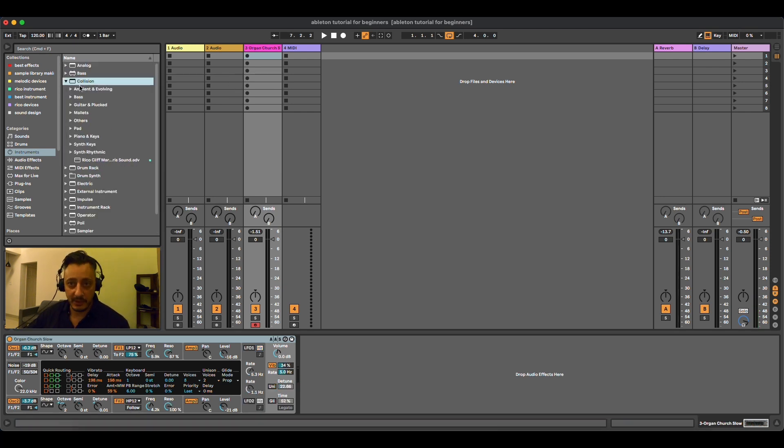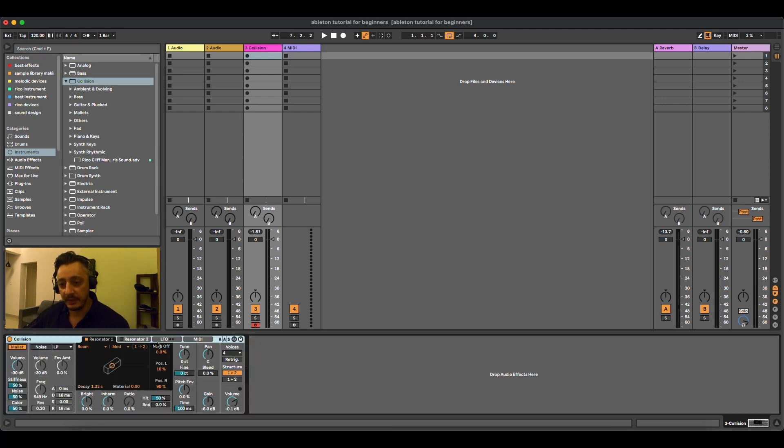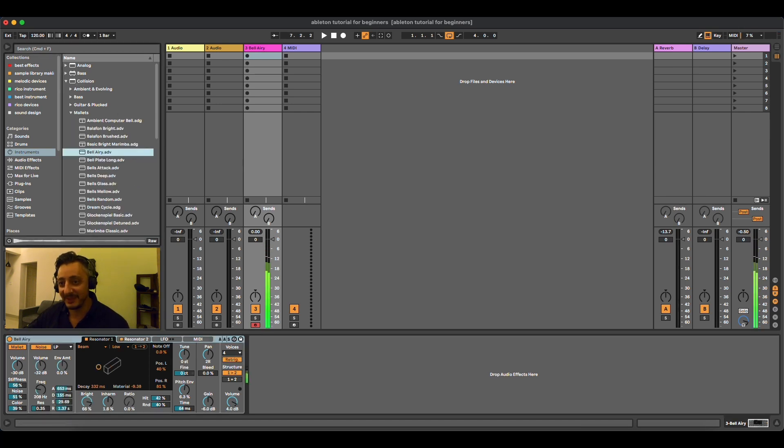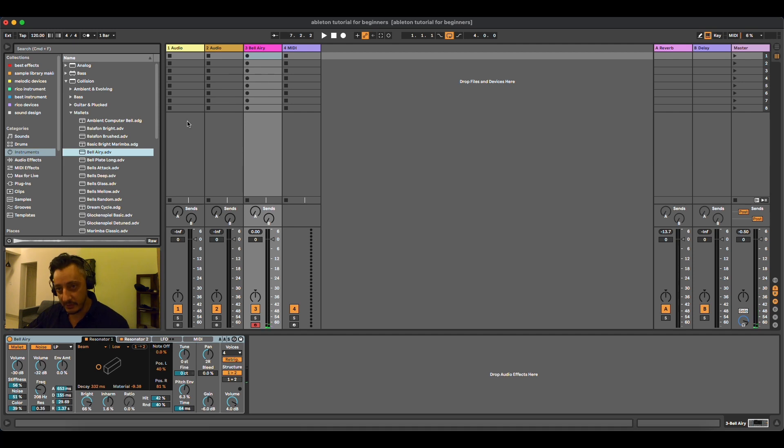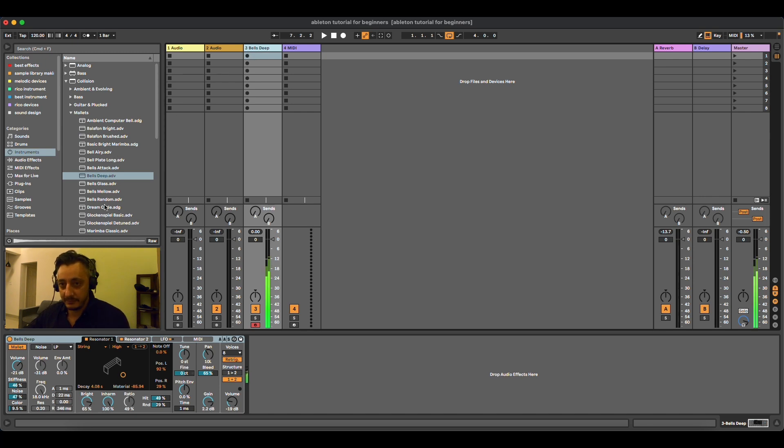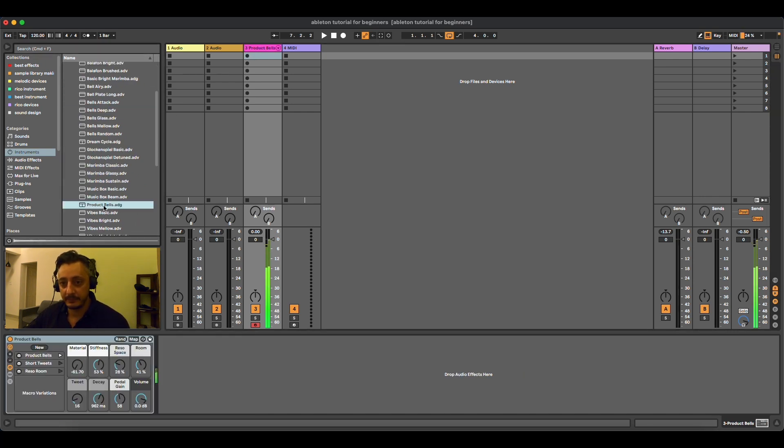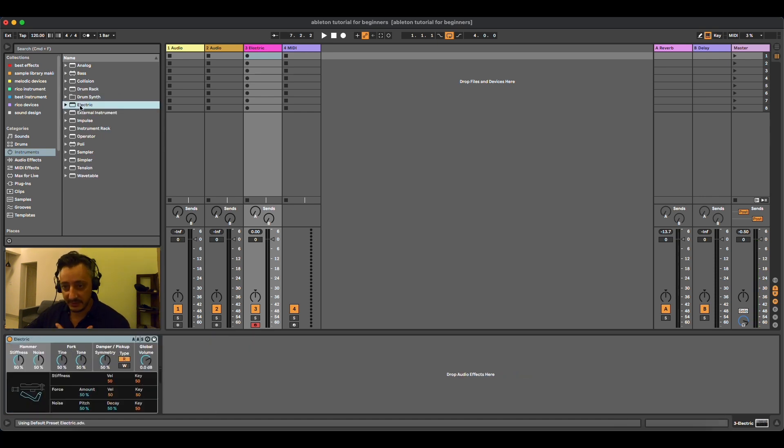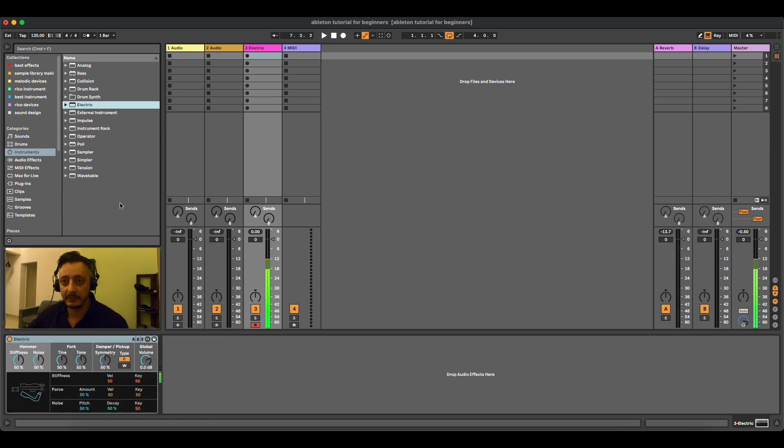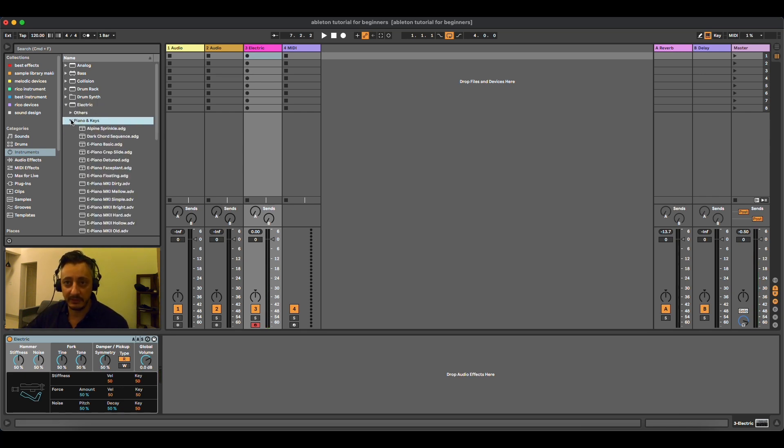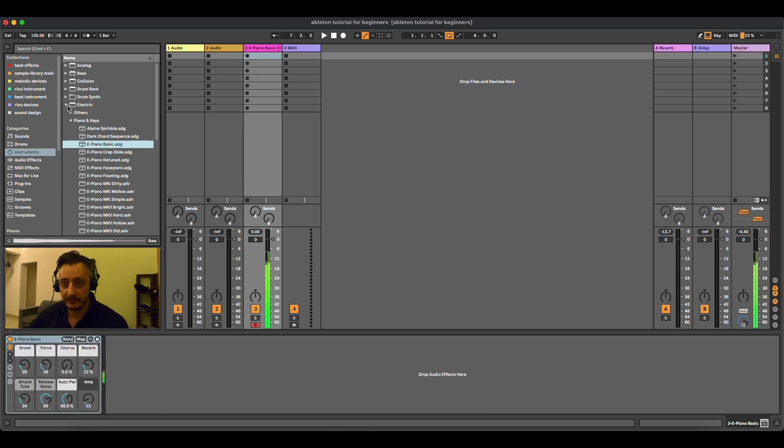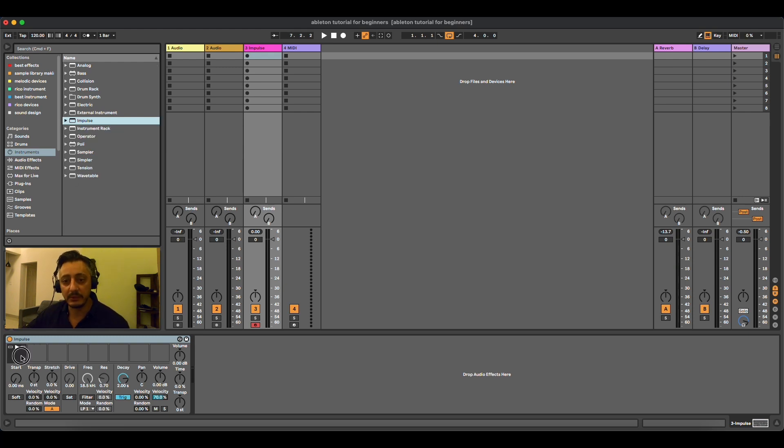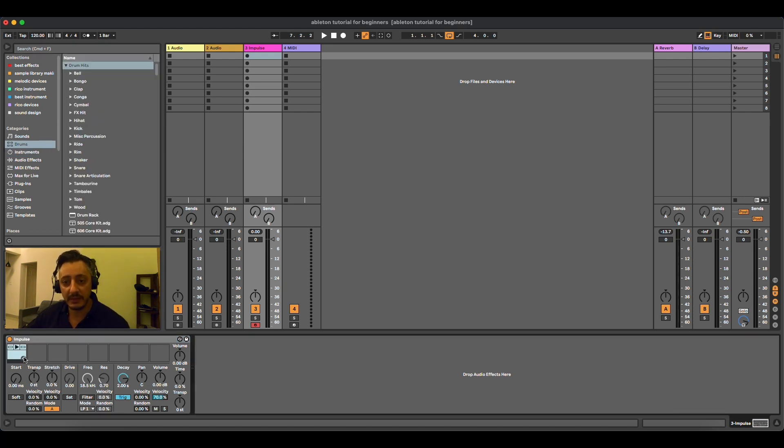Then we have Collision. And I think that Collision has this kind of metallic sound. Yeah, you can drag and drop to change the preset, but you can also double click if you are in the same channel. Then we have Electric. Electric is another type of sound of synthesizer. You can open and you have different sounds. Then we have Impulse. Impulse is a sampler, actually, where you drag and drop sounds inside and then you play with them.